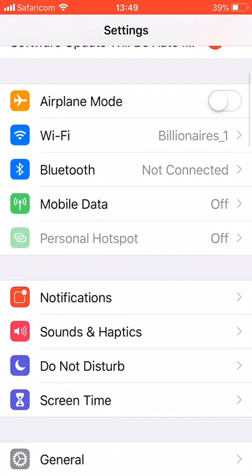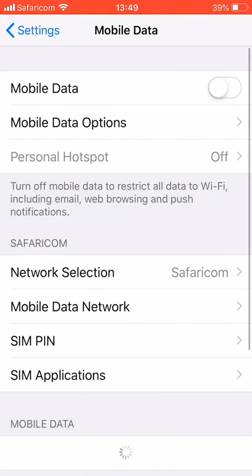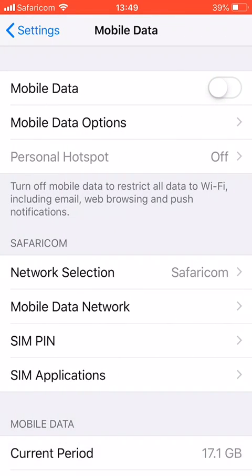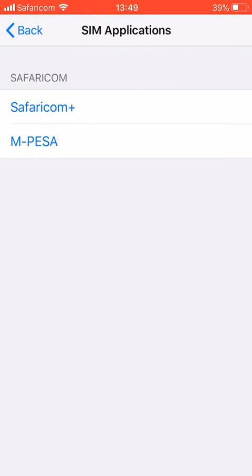From Mobile Data, you will click SIM Application where you can see the services provided by your network, whether it is Ambassador if you are in Kenya or mobile money in any other country.